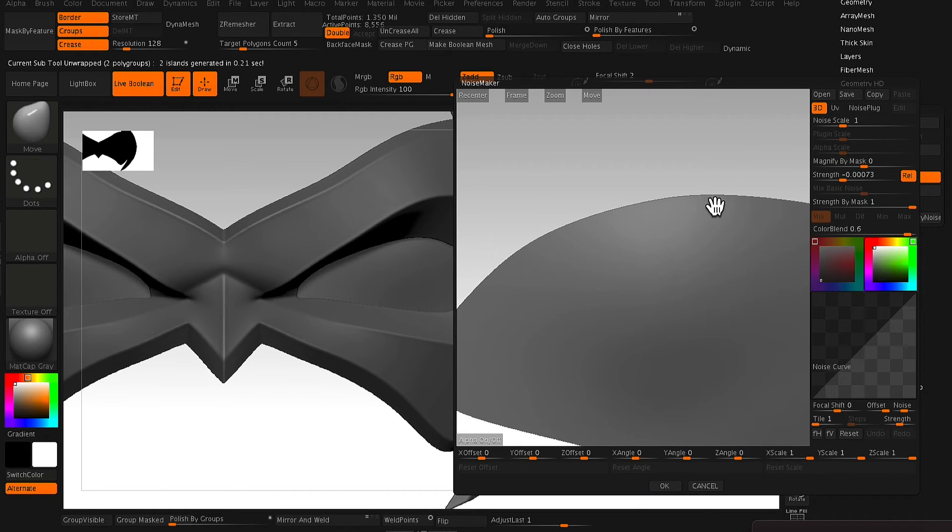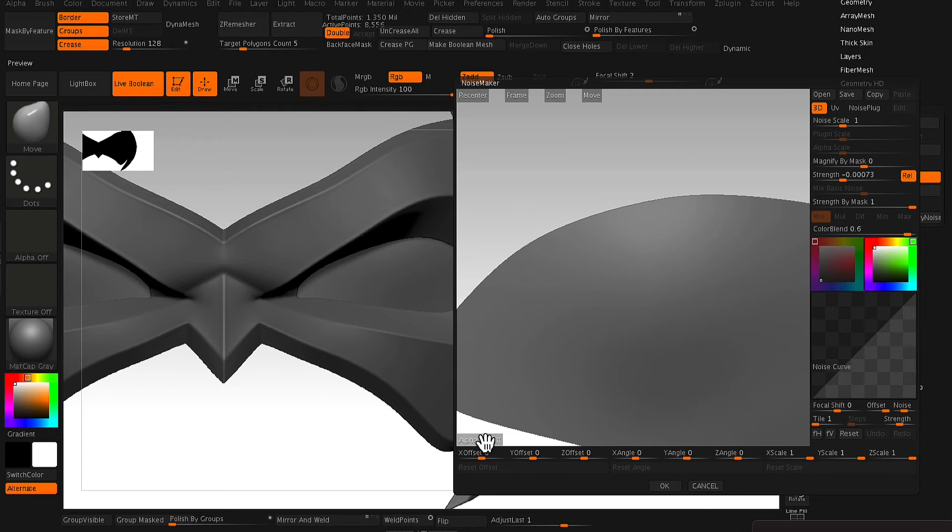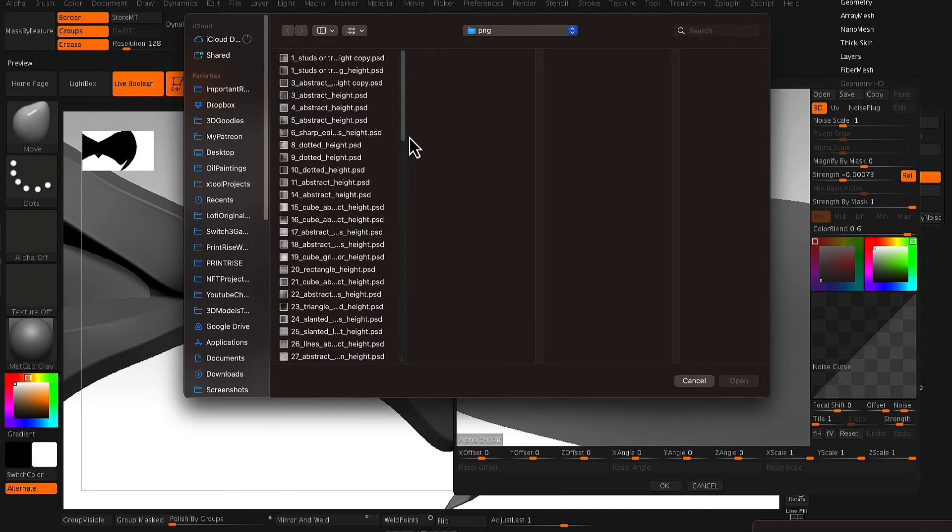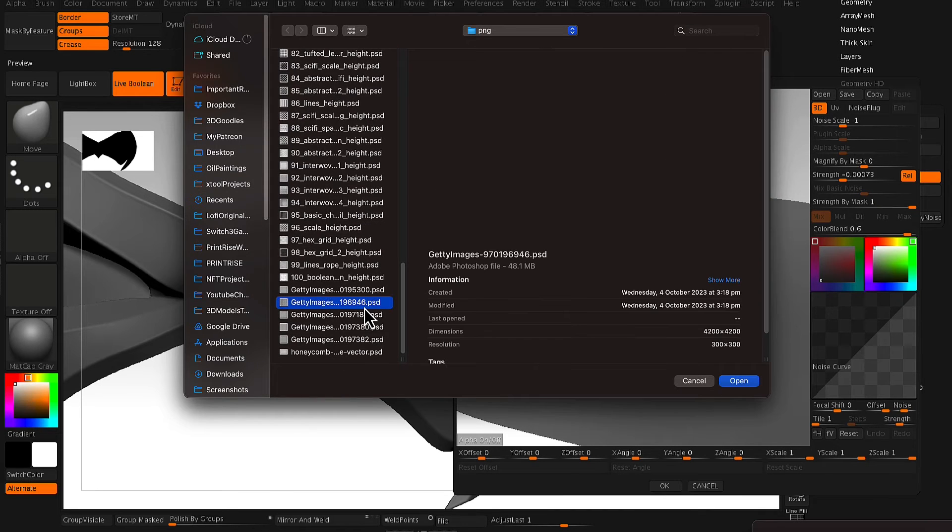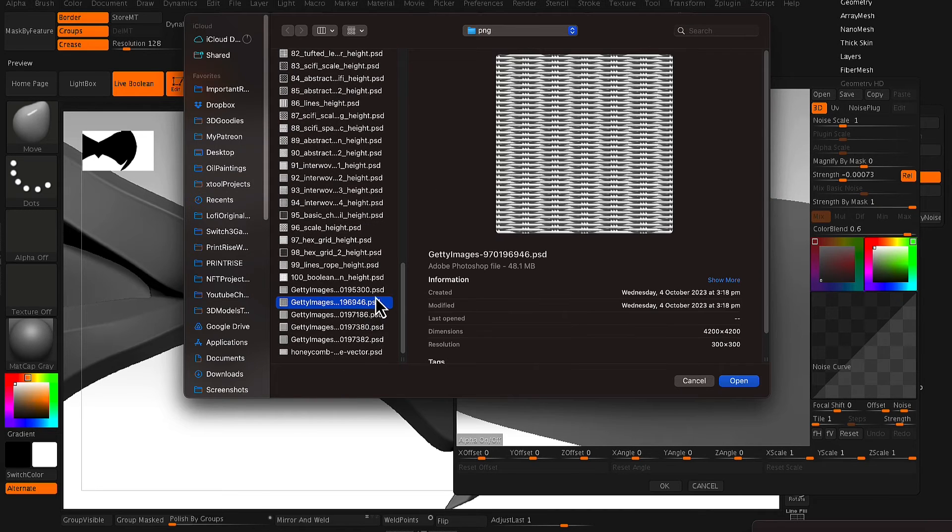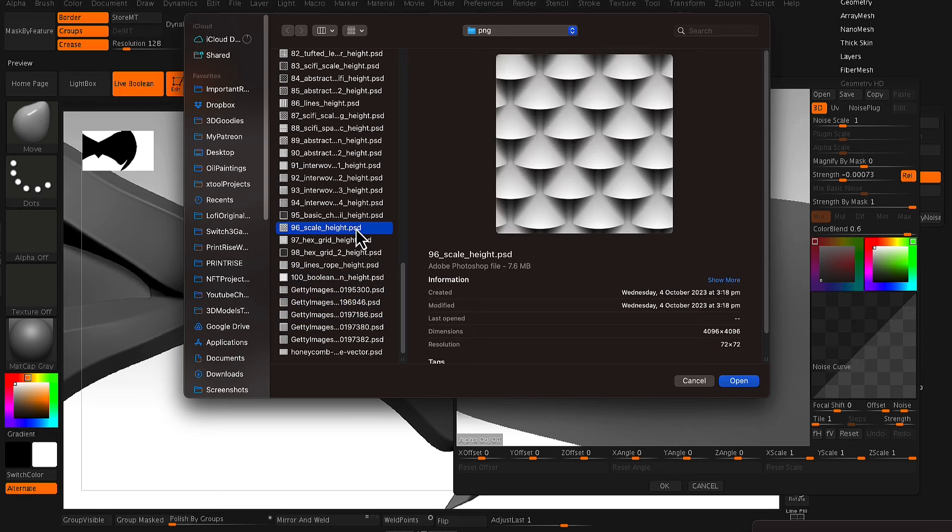And to apply a texture, we go to your Surface and then Add Noise. And from here, it will bring up this pop-up window and you just want to search for an alpha.